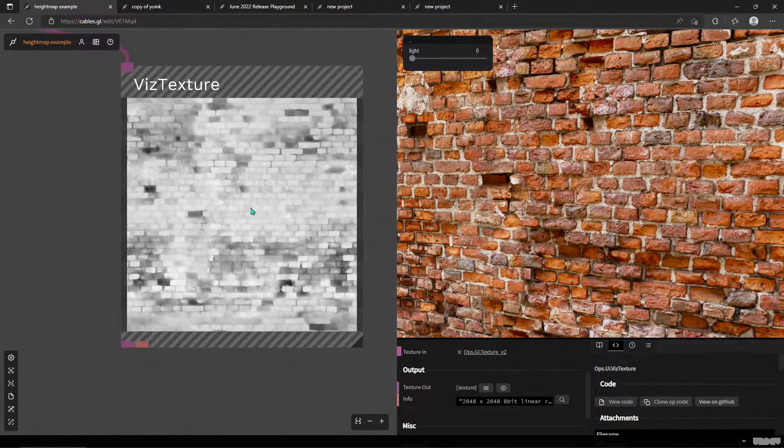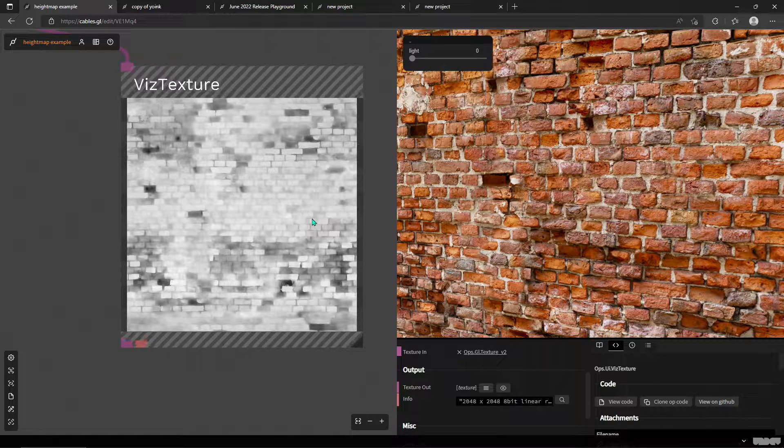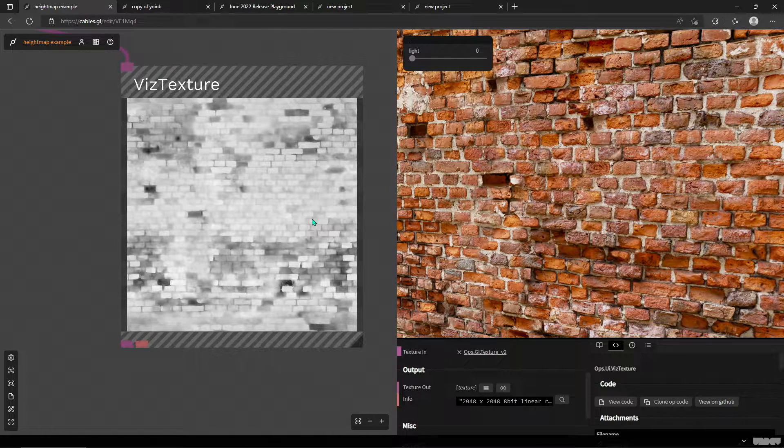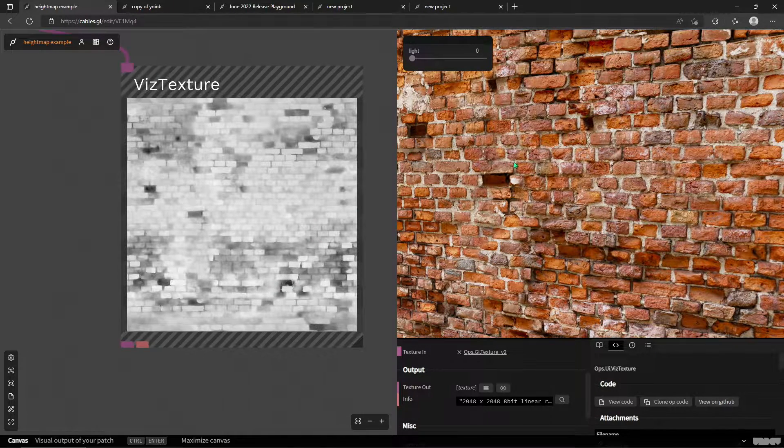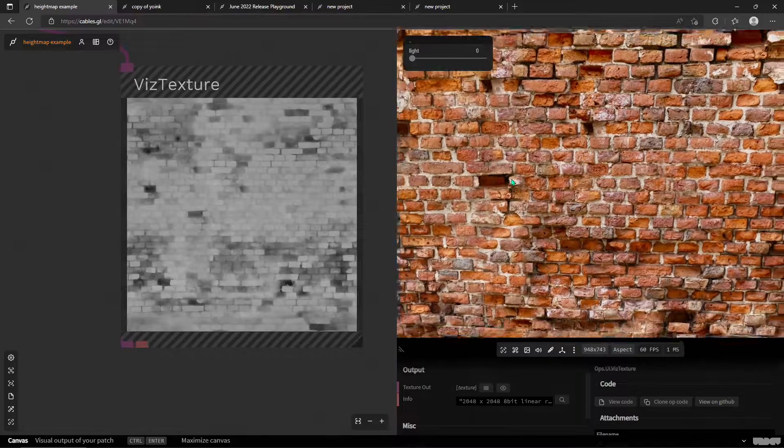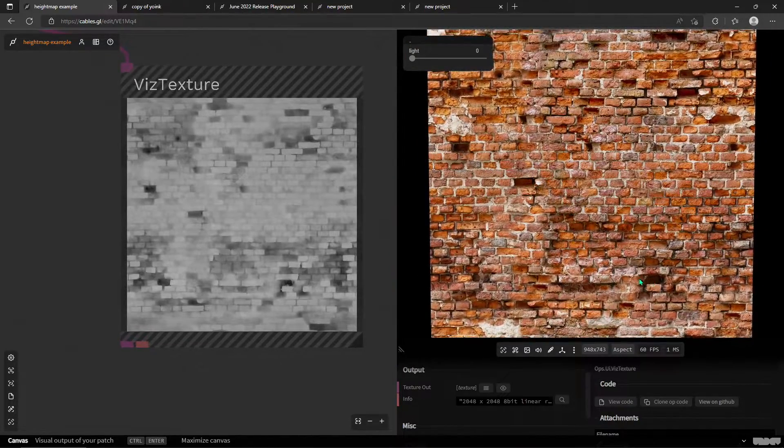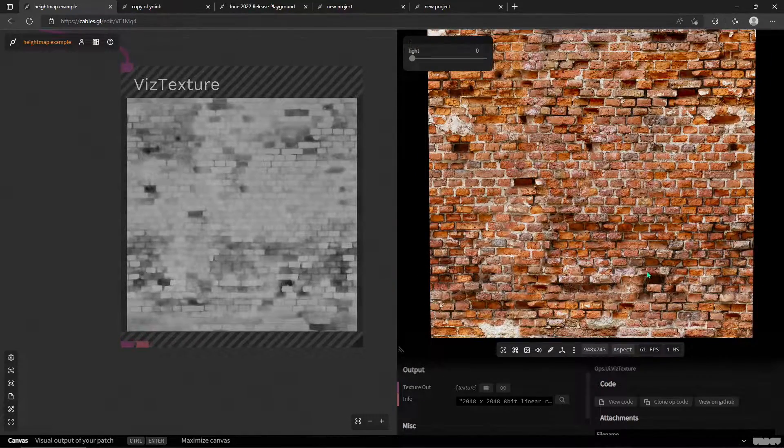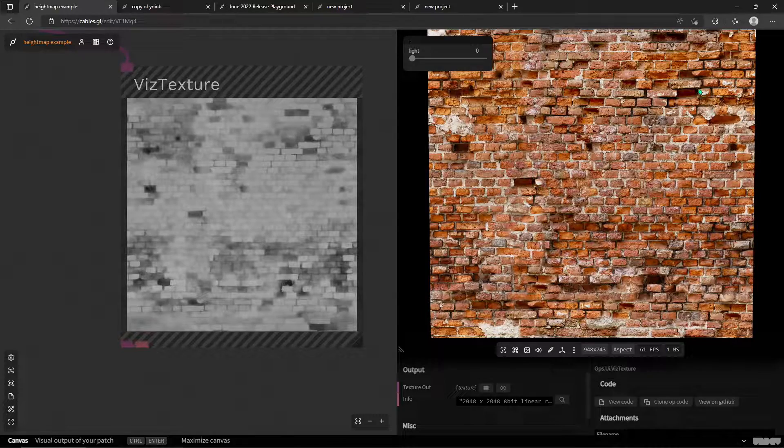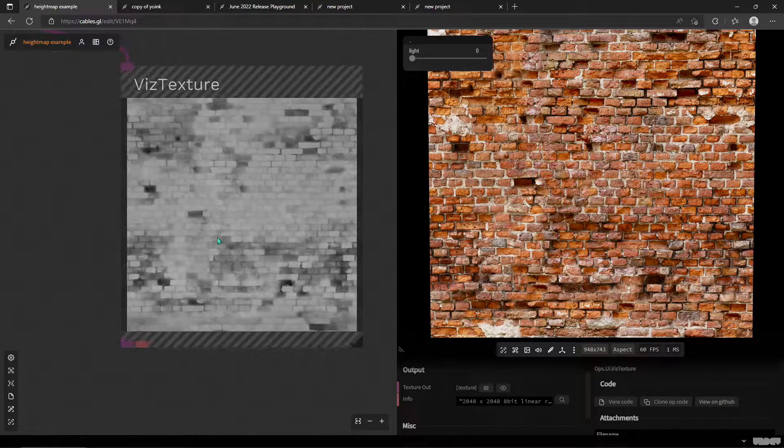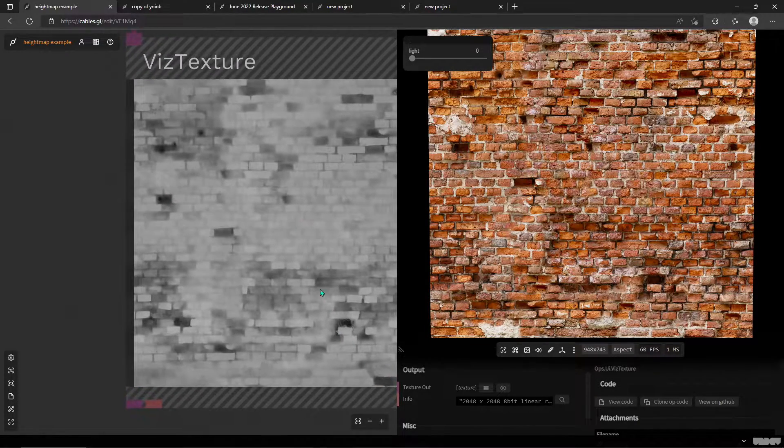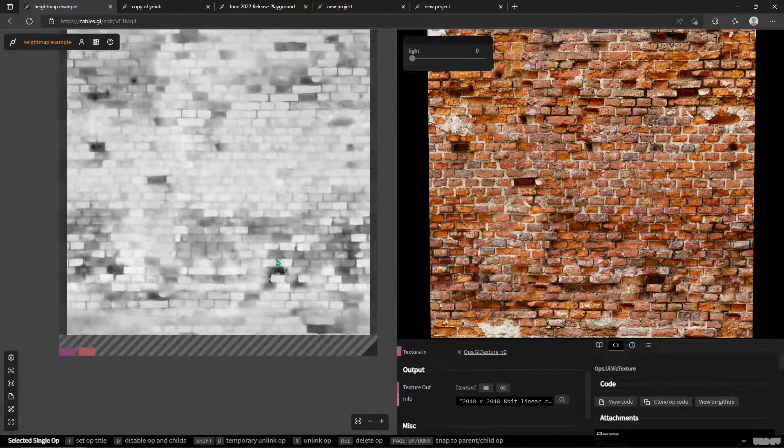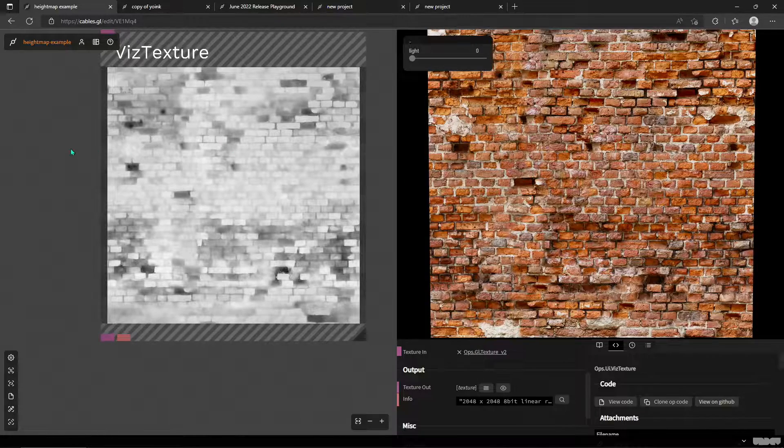So this texture, it is a black and white or luminosity map that tells the PBR material that the white areas are higher than the ones that are dark. So here we have some bricks with missing bits and some bricks have fallen out.